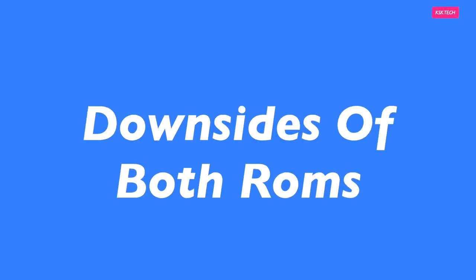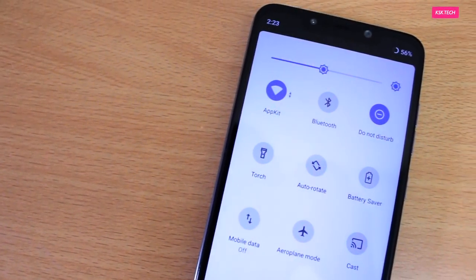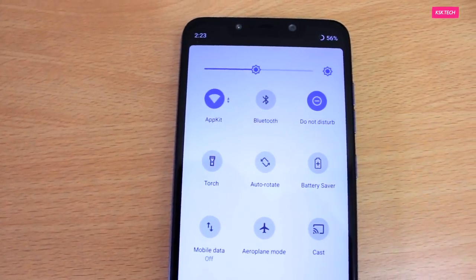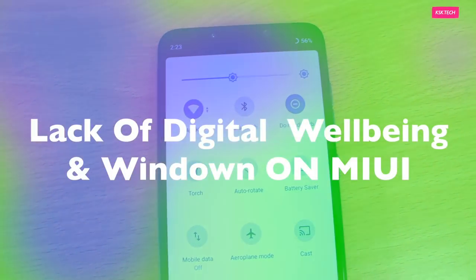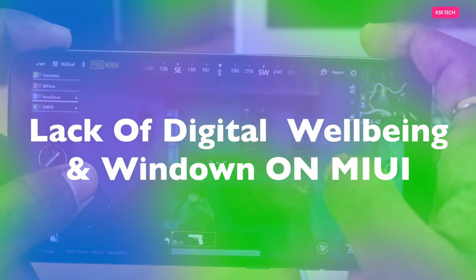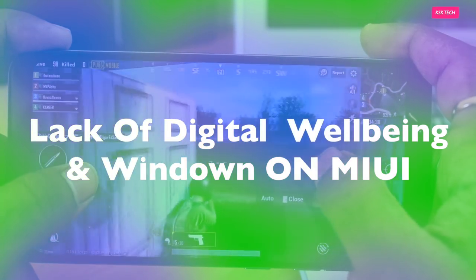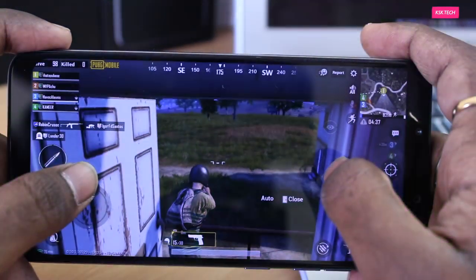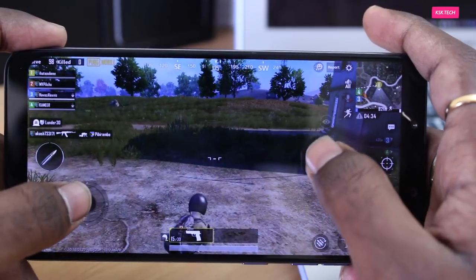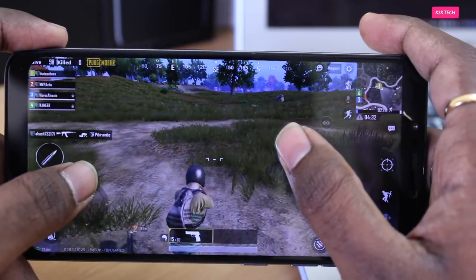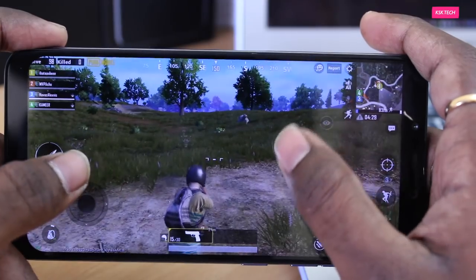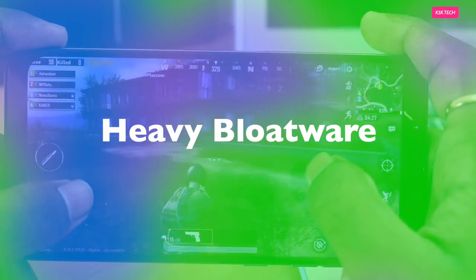Now let's talk about the downsides of these two ROMs. Starting with the lack of stock Android features in MIUI — with MIUI on Android Pie, you will not be able to use some pure Android features like Digital Wellbeing and Wind Down. By default, these are not preloaded in MIUI, and they won't work properly even after sideloading them through a package install method.